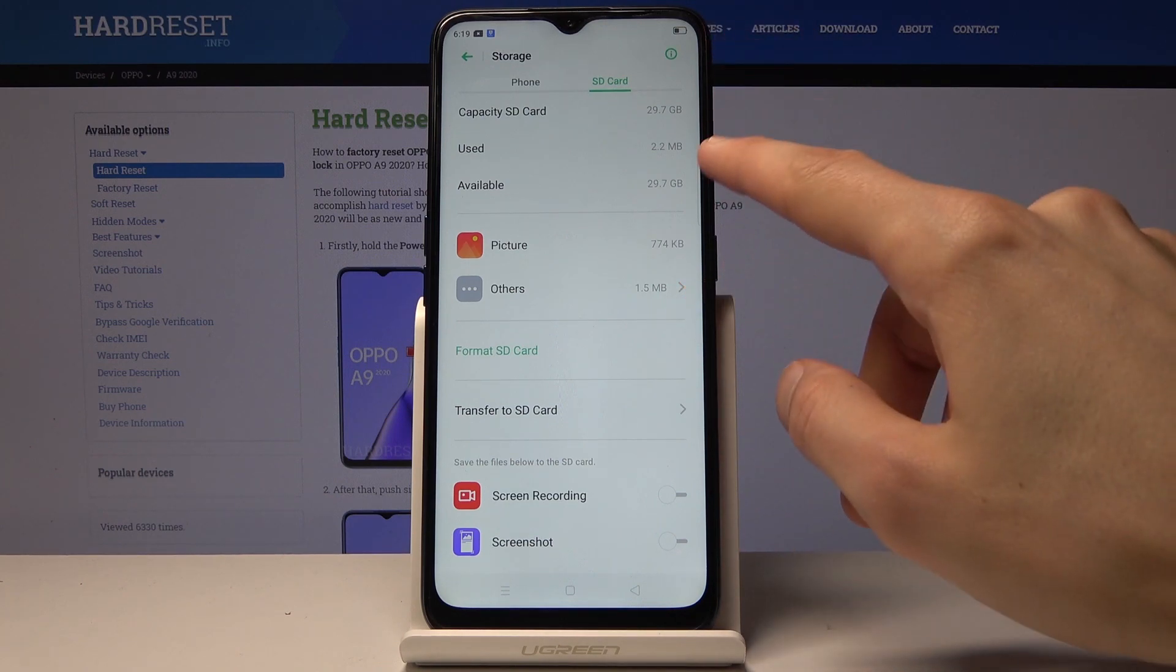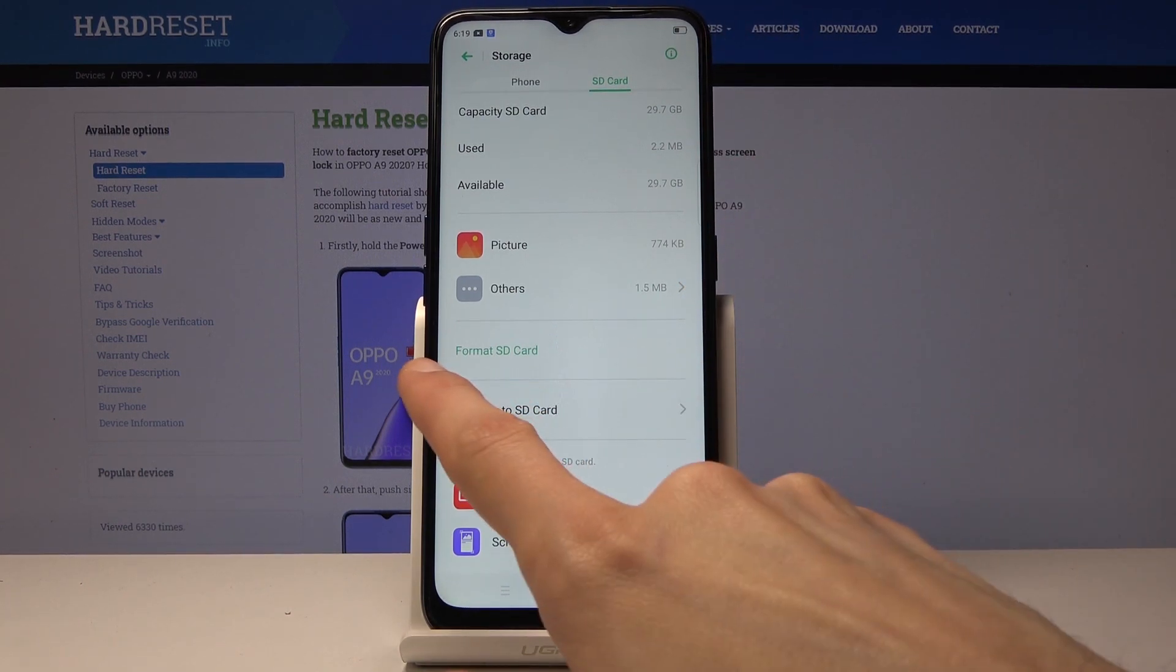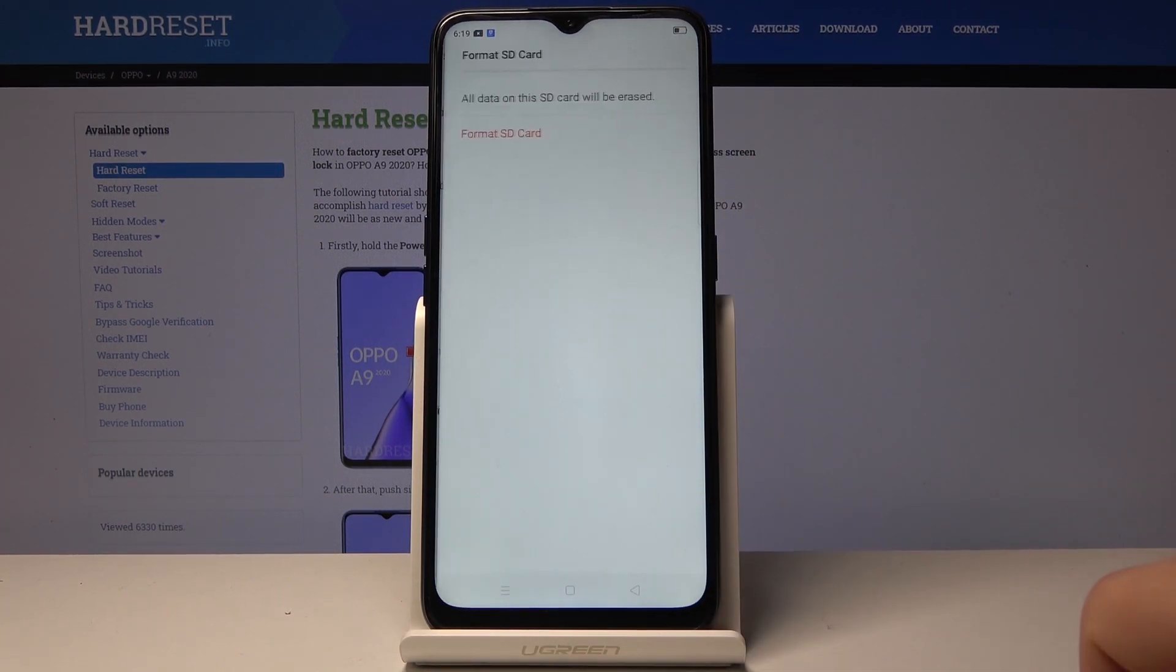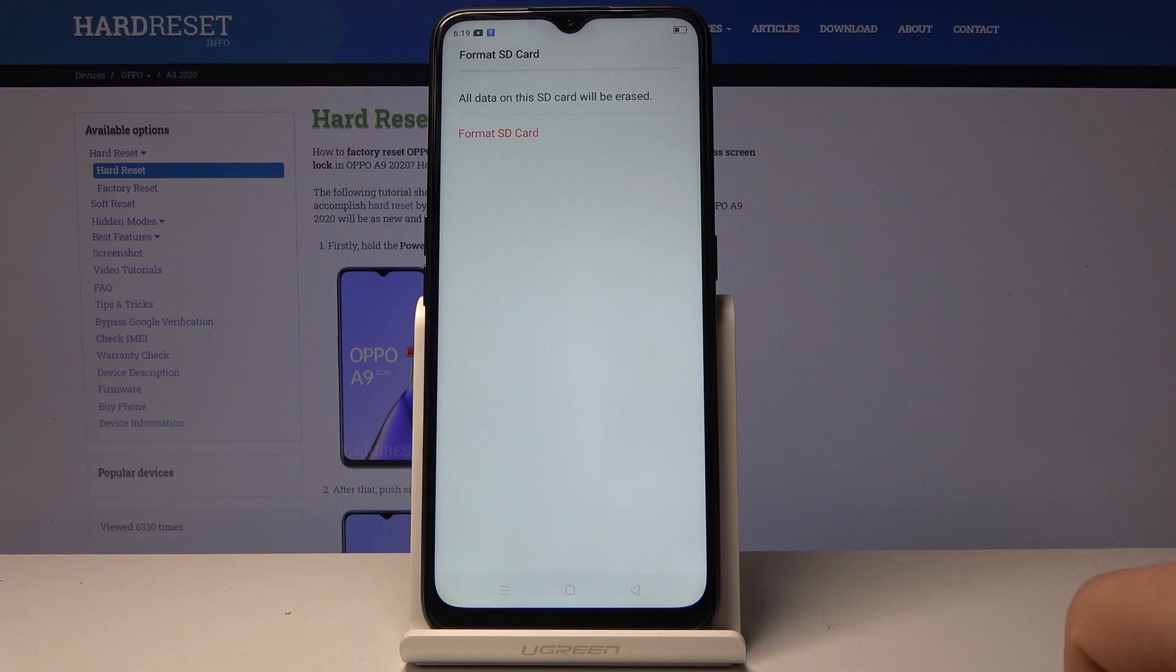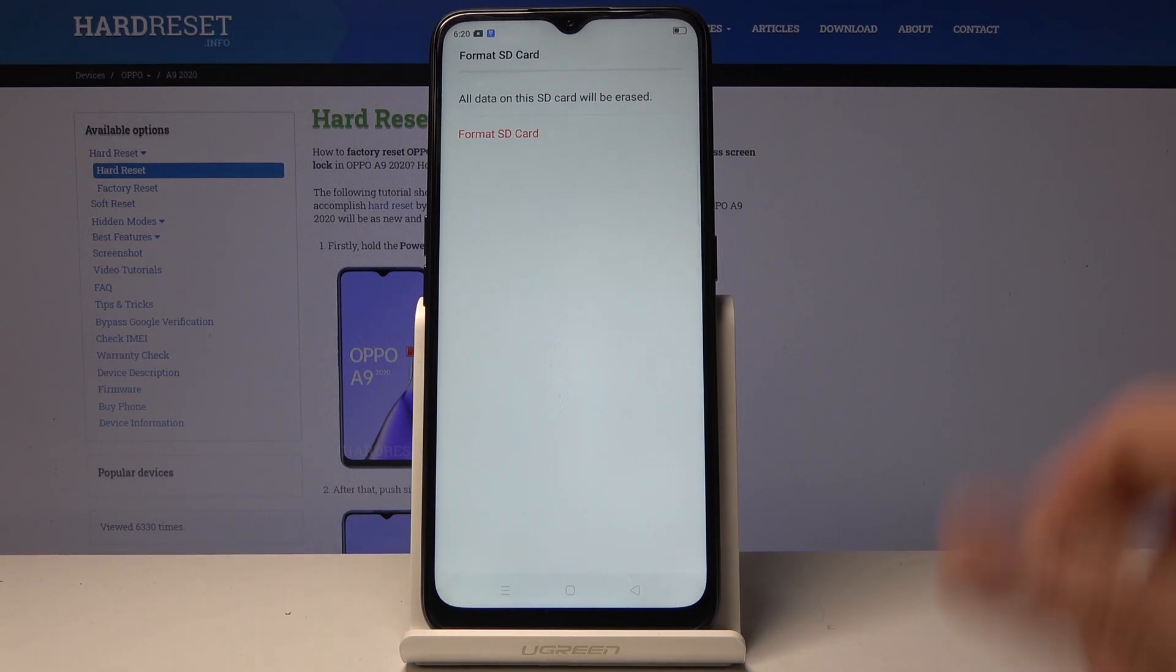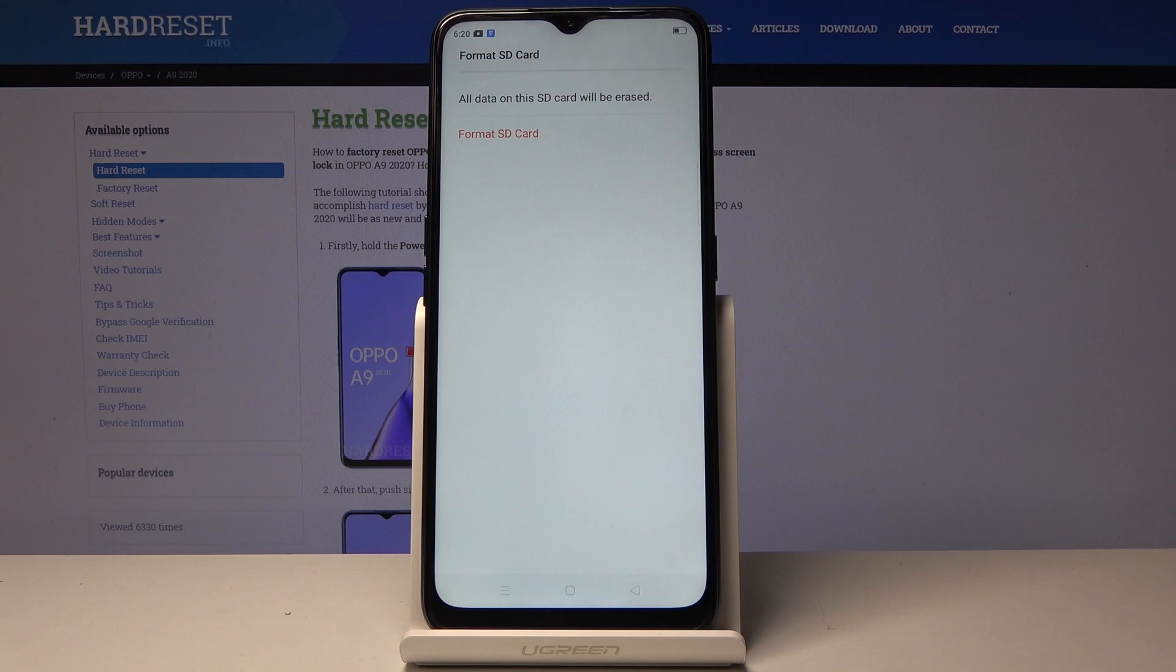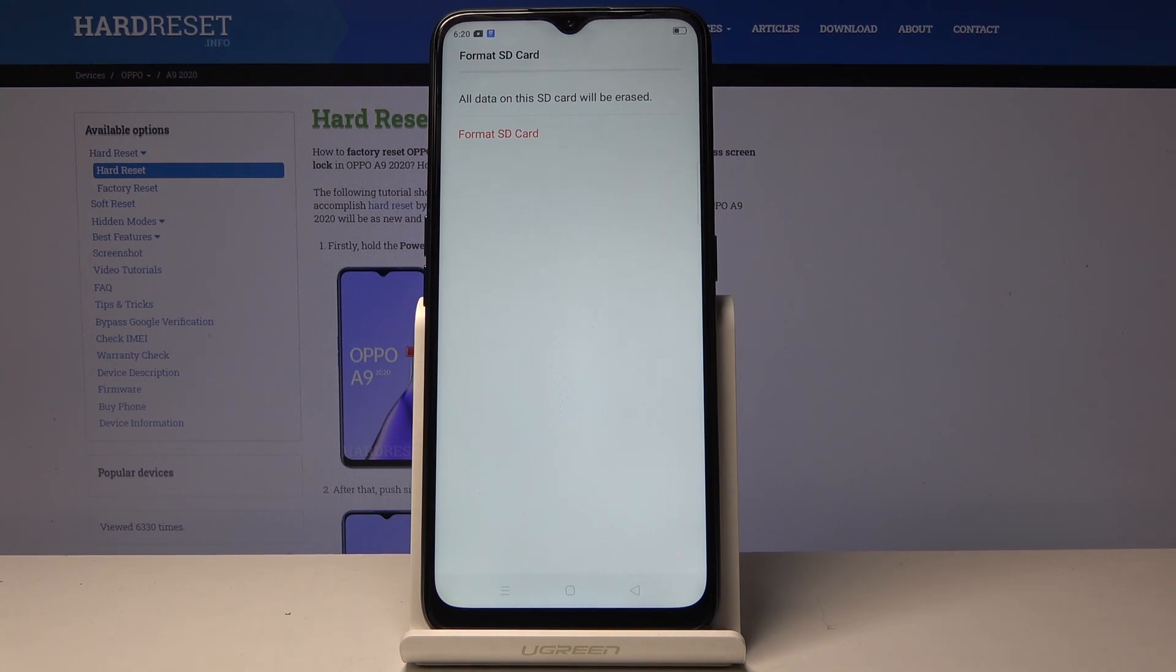Once it loads, you'll see format SD card right here. Simply tap on it. It gives you a message that all data on this SD card will be erased. If there's something that you want to keep, you might want to back it up before you begin.